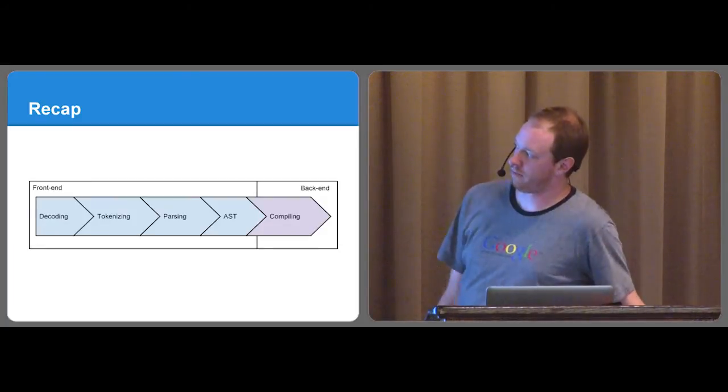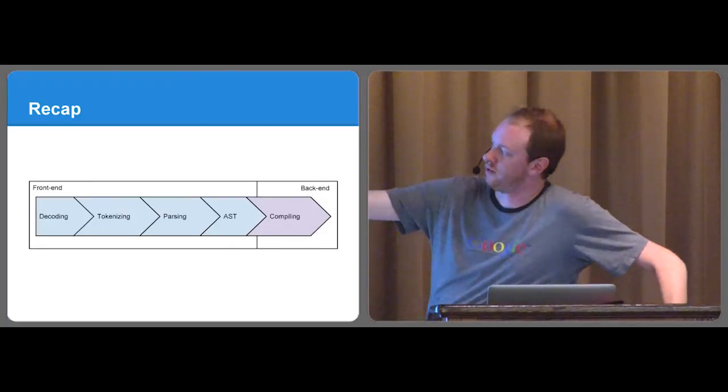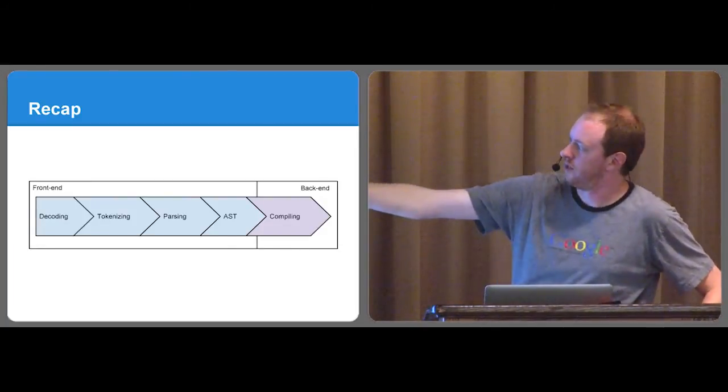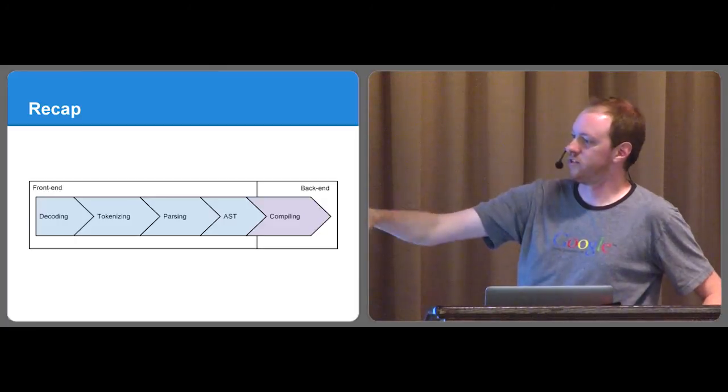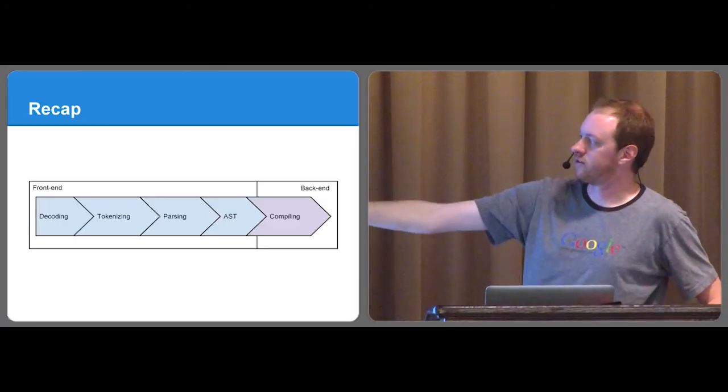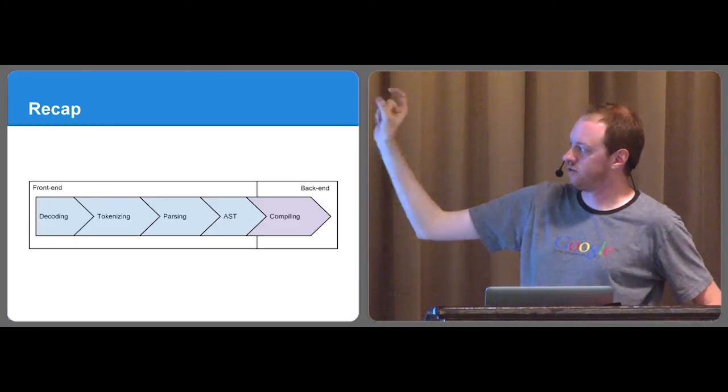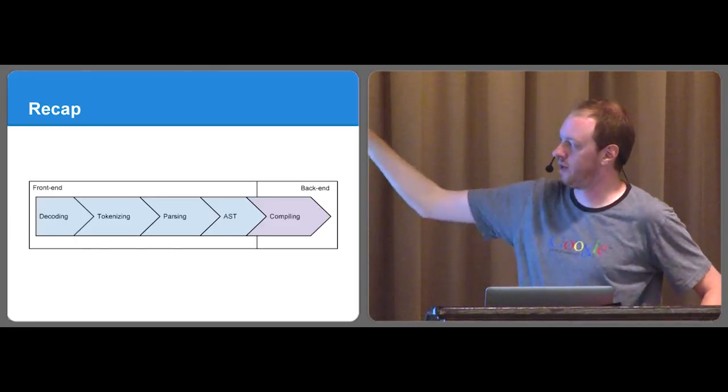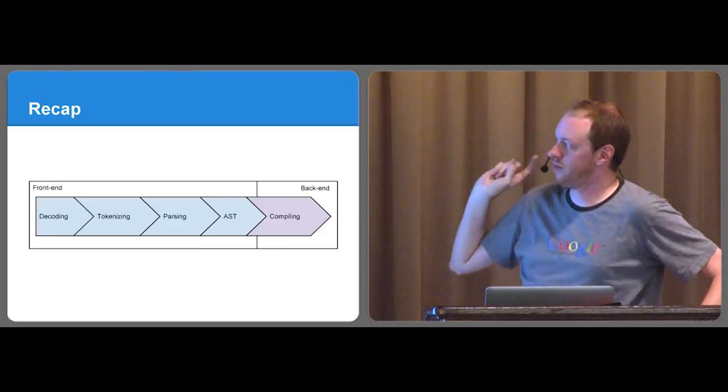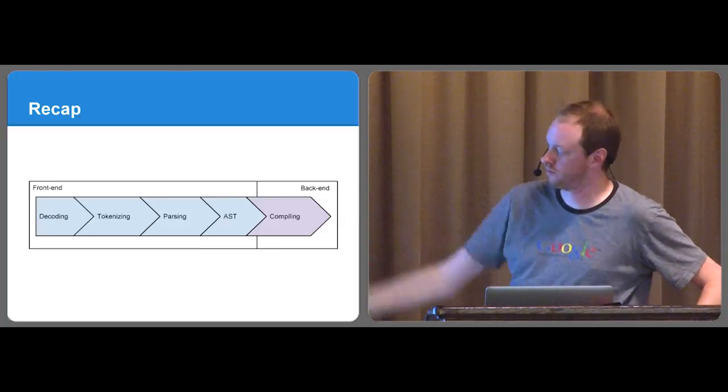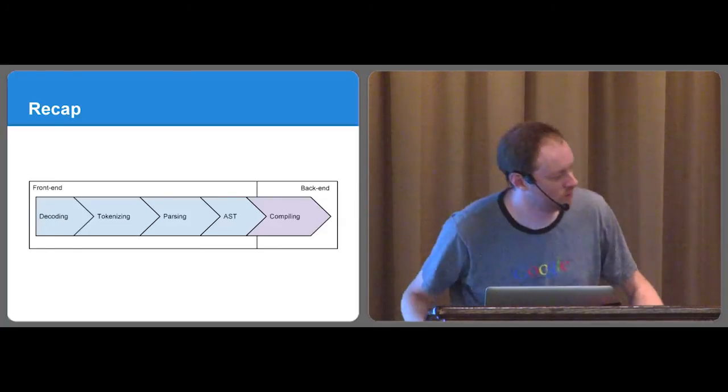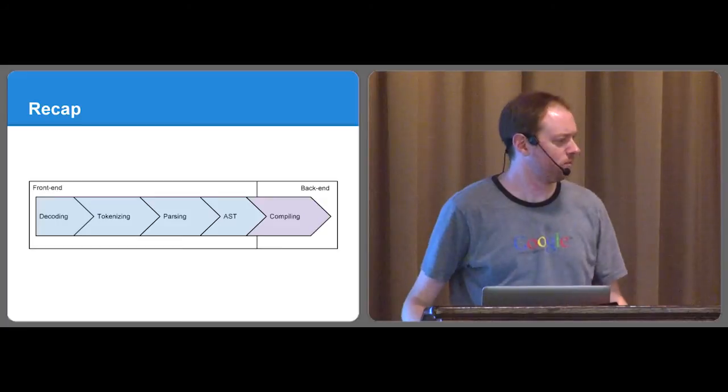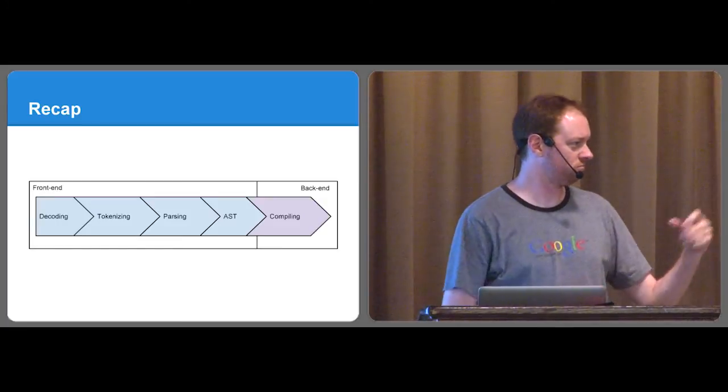So just a quick recap. Decoding, bytes to text, tokenizing, text to words, parsing, words to sentence structure, AST sentence structure to actual semantics, and then compiling semantics to what actually makes Python work. And that is it.